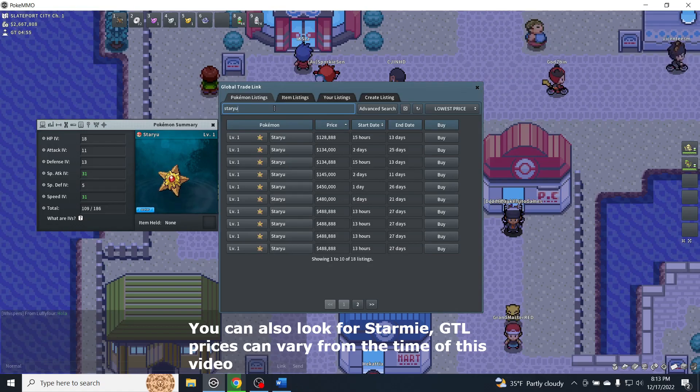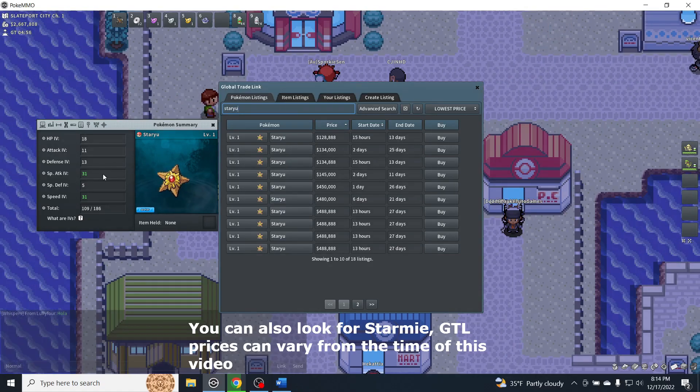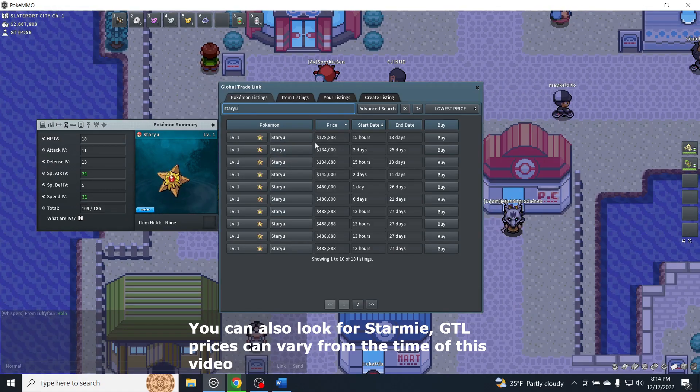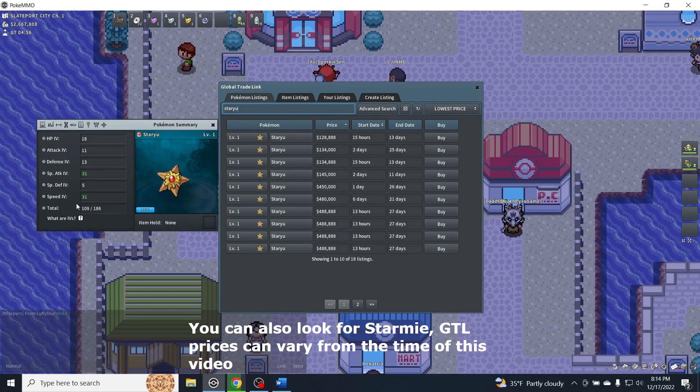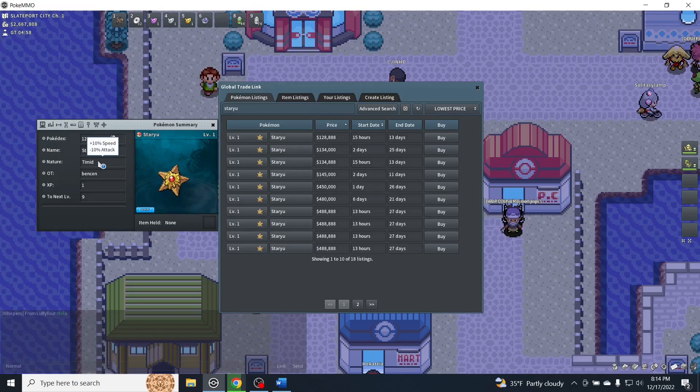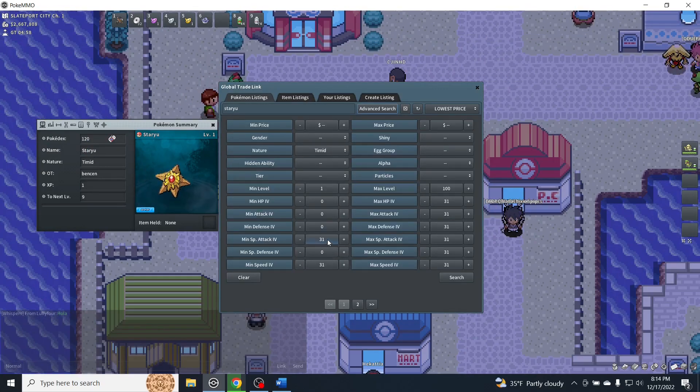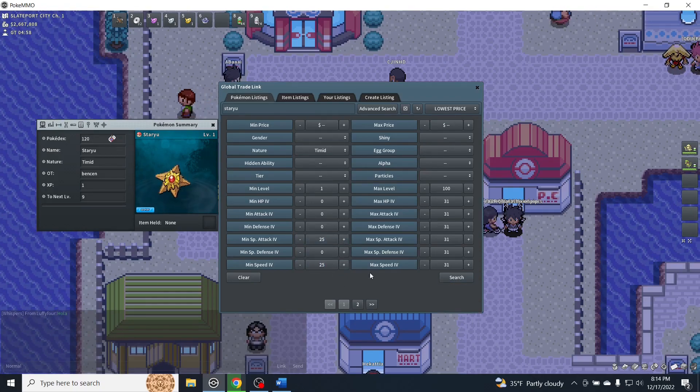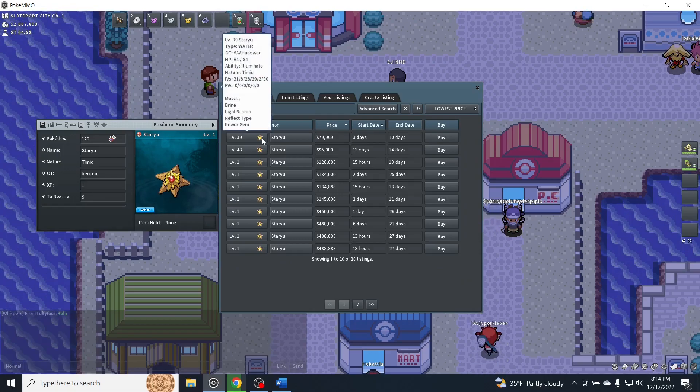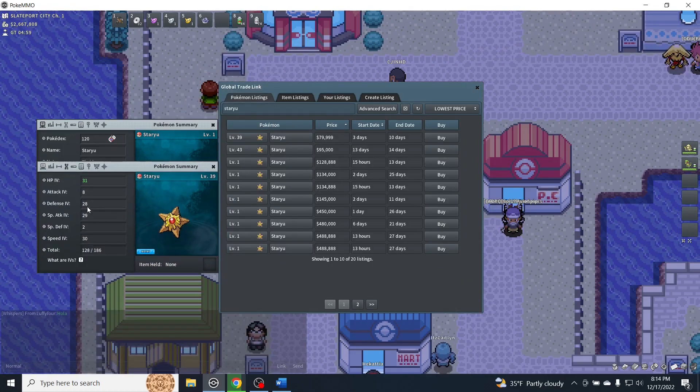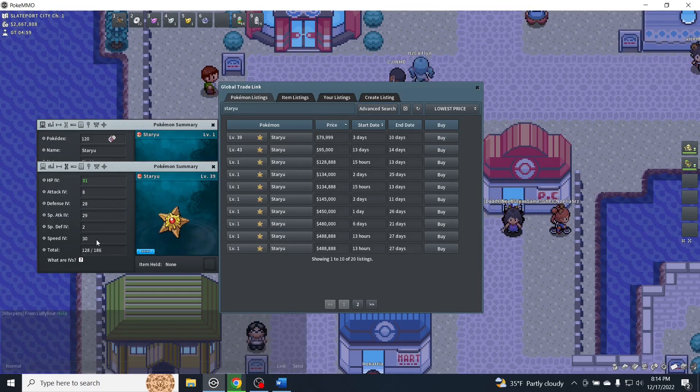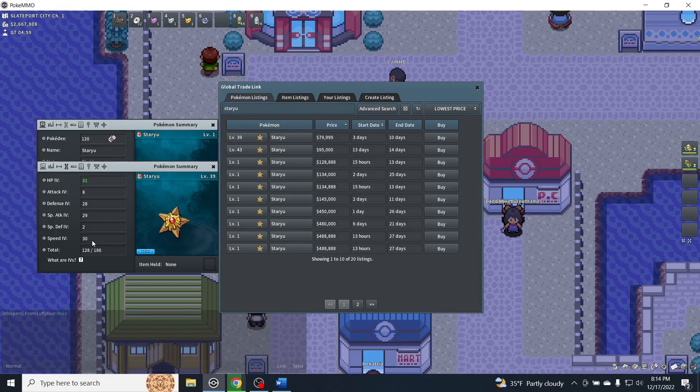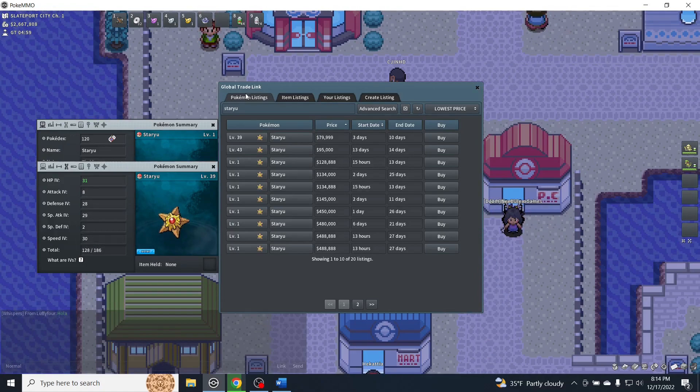It looks like Staryu is pretty expensive right now if you're looking for good stats. So if you're looking for the 31s, it's going to cost you about 130k for suboptimal secondary stats. Staryu is going to want the Timid nature as well because the speed is pretty important. If we're looking for a budget option for Staryu, we could drop it down to 25 in each of these secondary stats. And you can see here there are some options. We could get this Timid which has 29 special attack and 30 speed, which is pretty close to perfect. Honestly, this is a pretty good option.